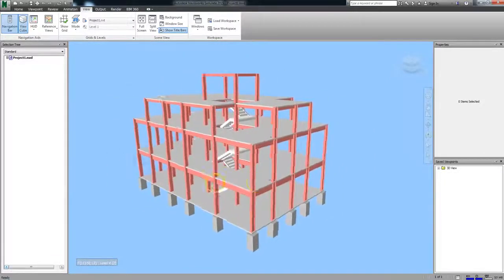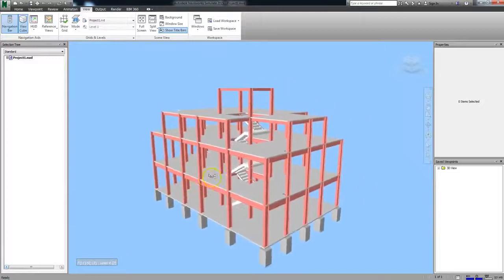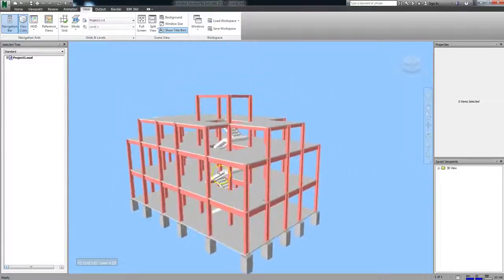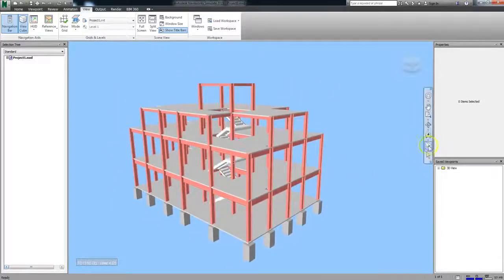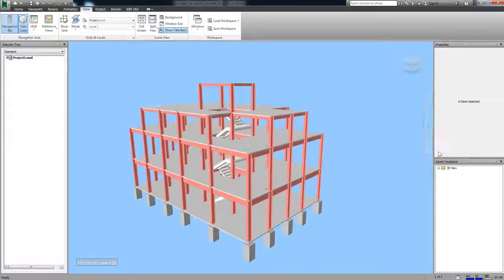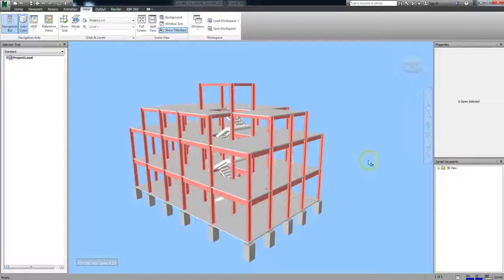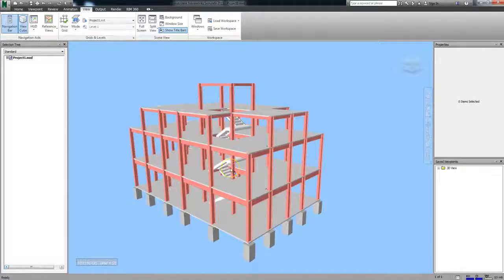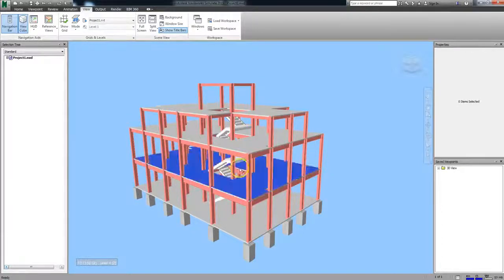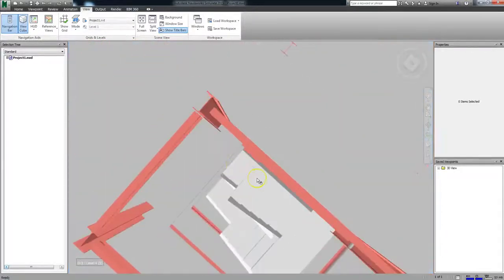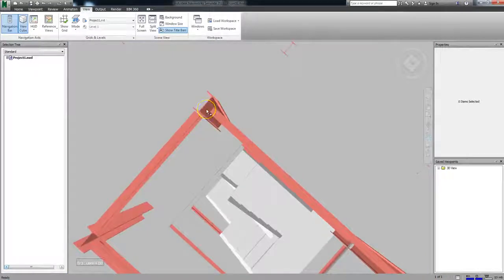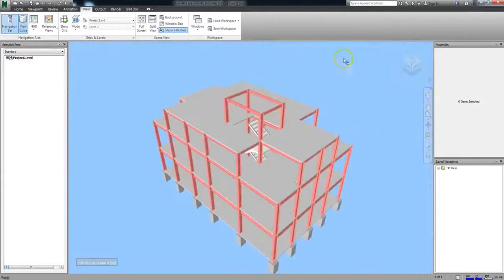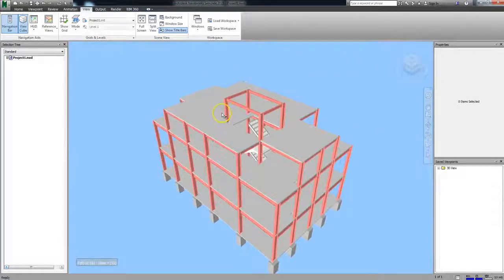The next option we're going to discuss is the Look At option. If you click the drop arrow again and select Look At, now when you click on an item in your scene, you'll zoom in on it and focus on that item. With this option, when you click on something, the camera will physically move to align your viewing scene with the item in a way that theoretically gives you the clearest view of that element.